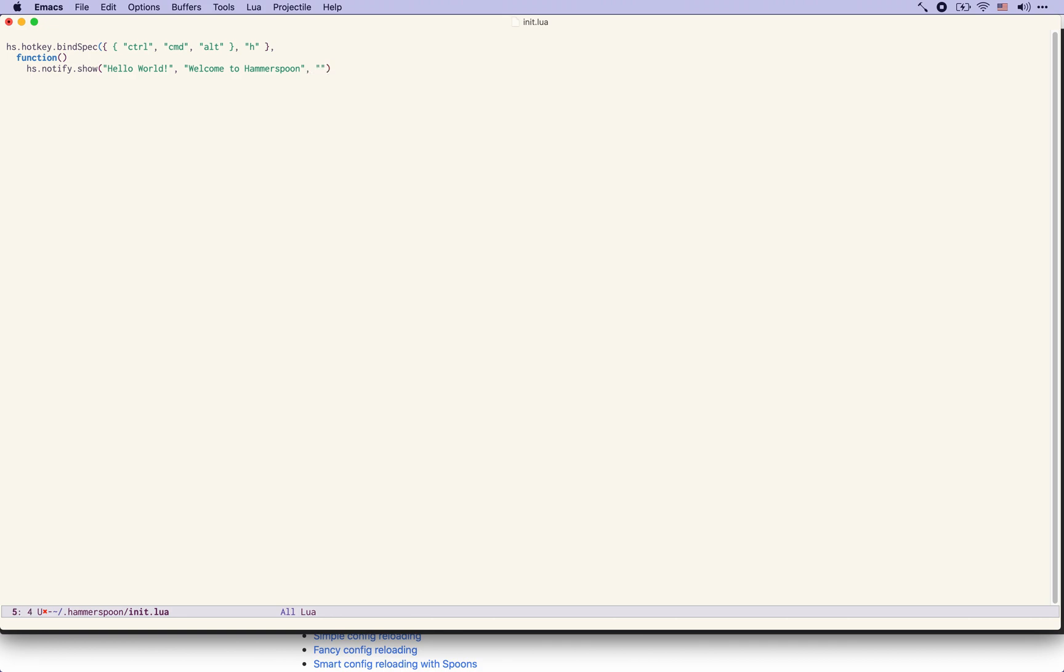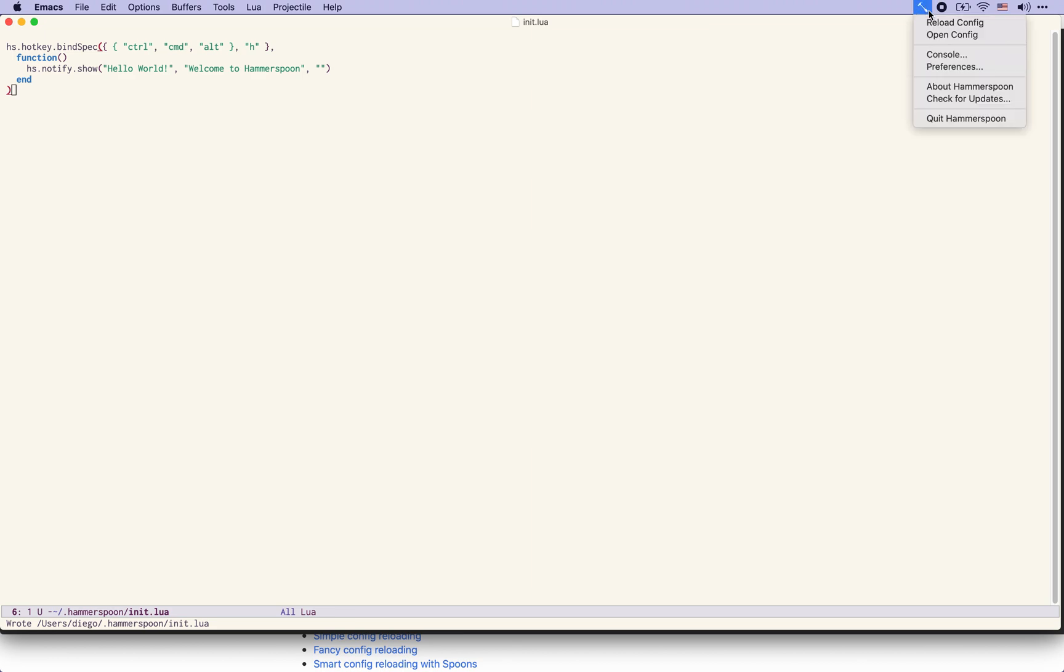So here you can see a few function calls that start with HS which are part of the Hammerspoon standard library. HS hotkey allows us to bind the hotkey definitions. HS notify allows us to produce notifications on the screen. So we are going to save this file and then tell Hammerspoon to reload its configuration.